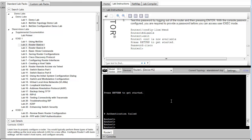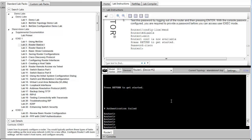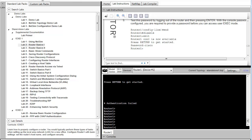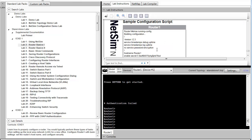That completes this configuration for the Boson NetSim Router Basics Lab number one. Thank you for your time.